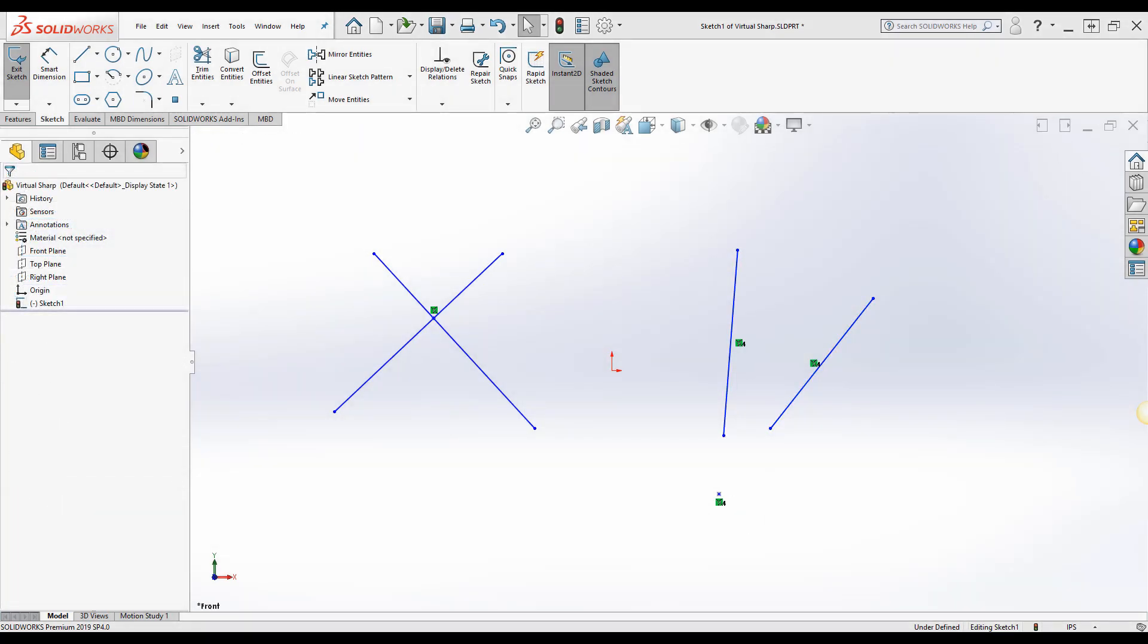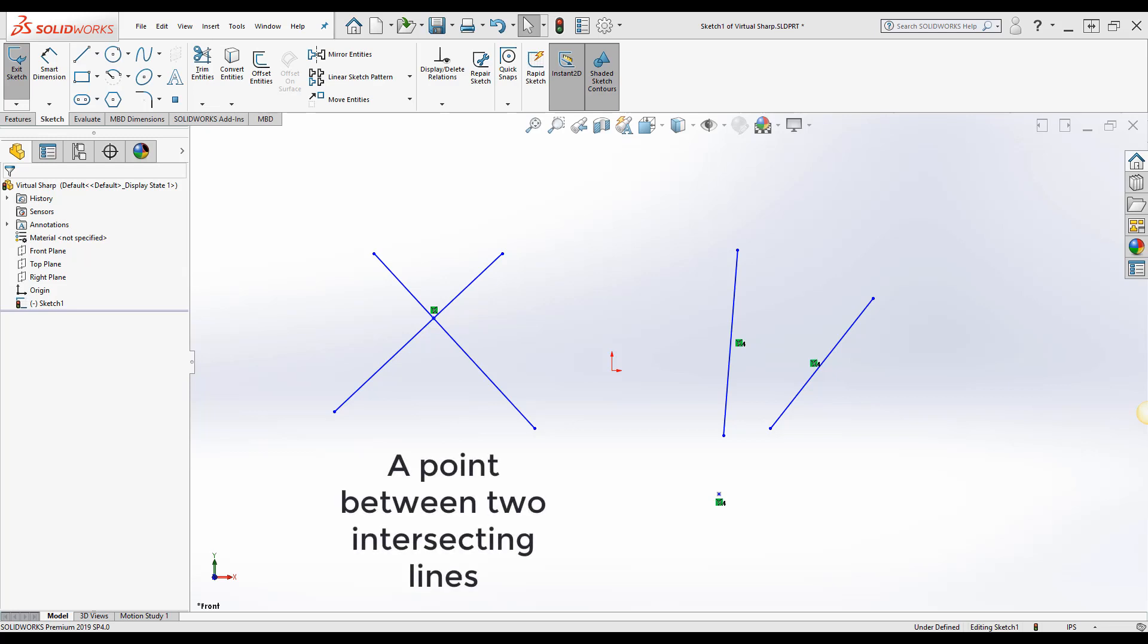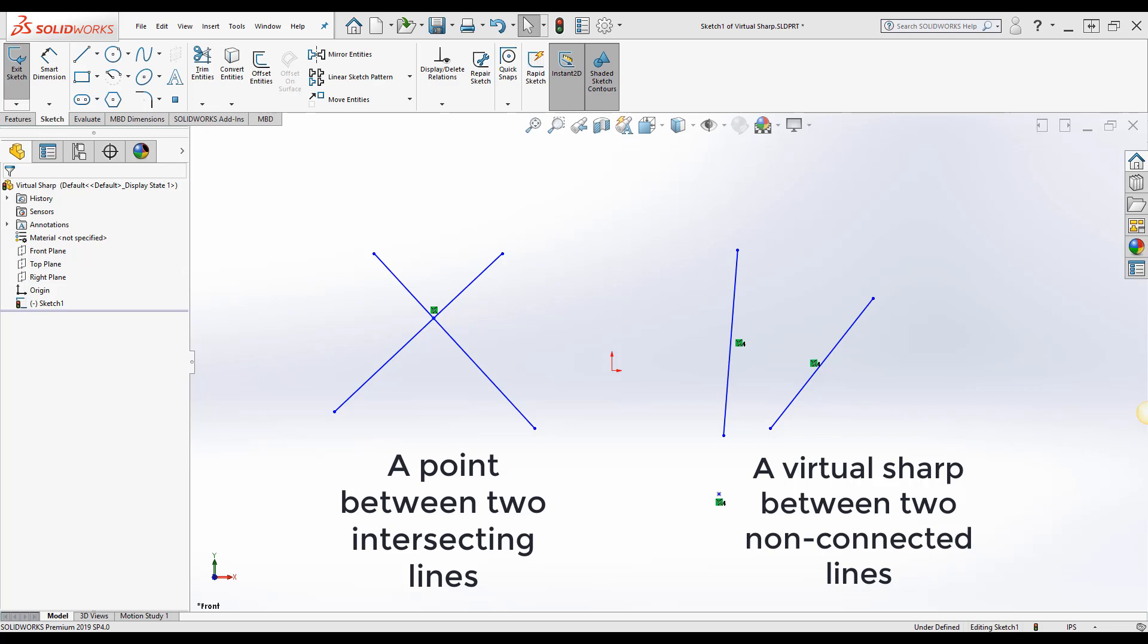And there you have it. That is the quick and easy way to add a point between two intersecting or two non-connected lines. I hope this was useful. Thank you for watching and make sure to check out the rest of our YouTube videos.